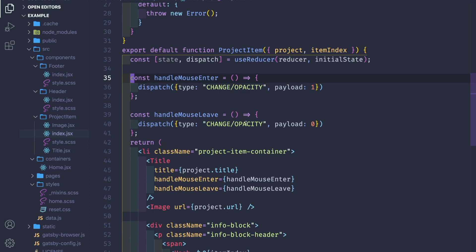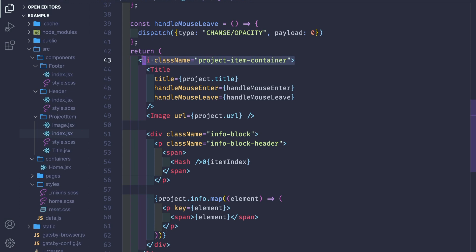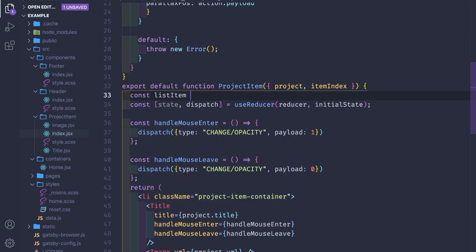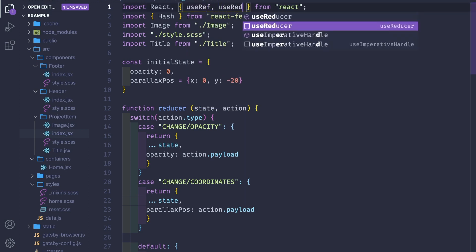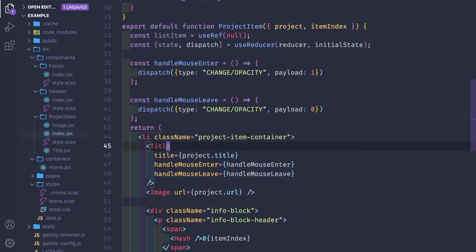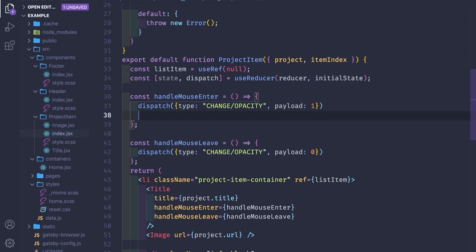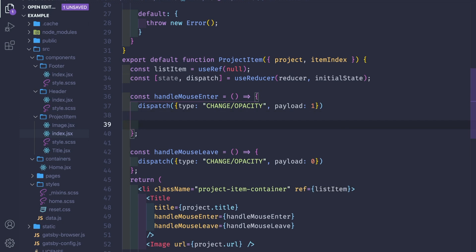Now we'll attach an event listener to this container for the parallax effect. We'll need a ref: const listItem = useRef(). Let's pass the reference to the component via ref={listItem}. On mouseEnter, we attach a mousemove event listener to the container, and on mouseLeave we remove it. So: listItem.current.addEventListener('mousemove', parallax).